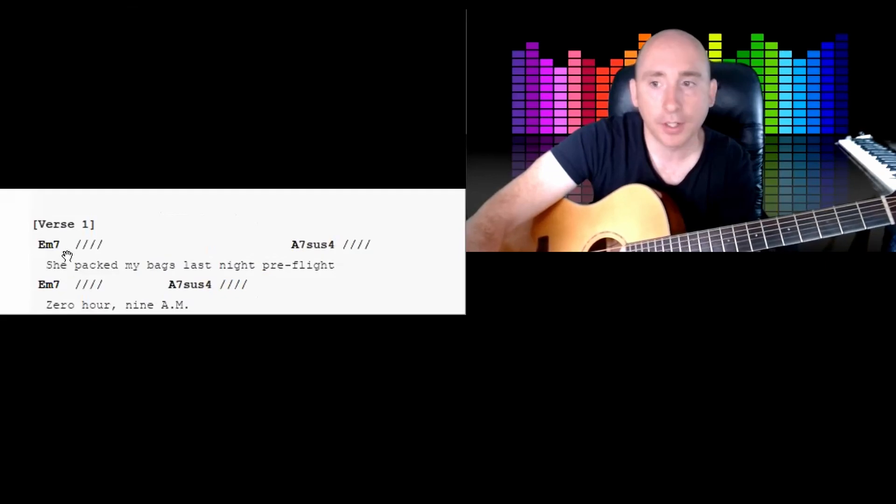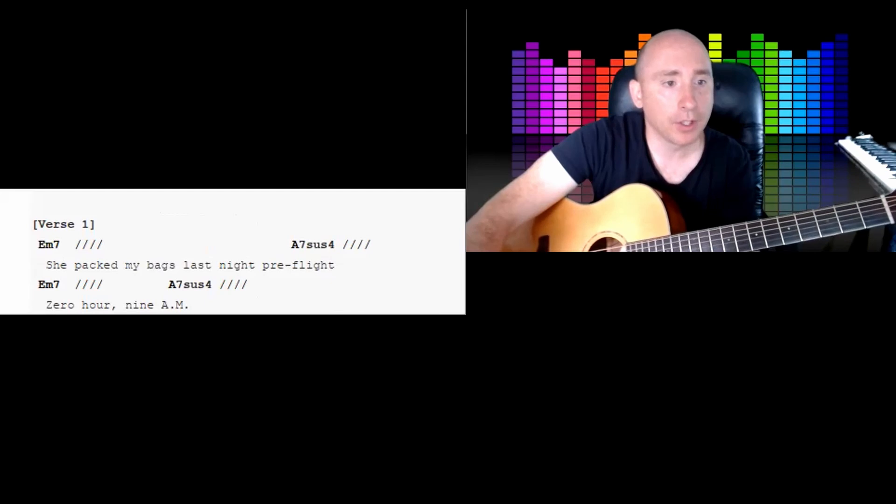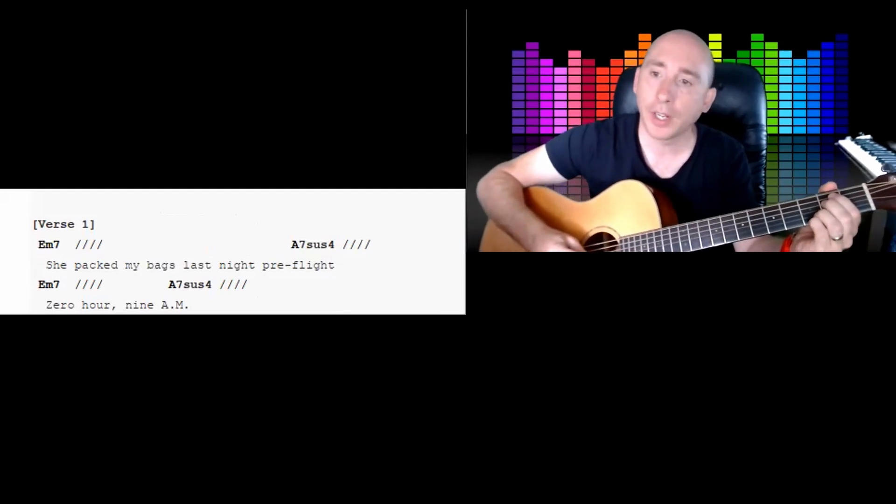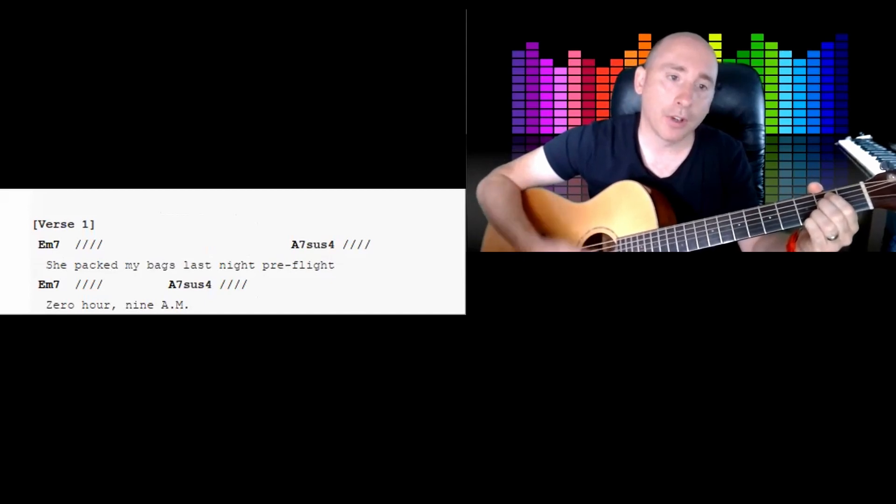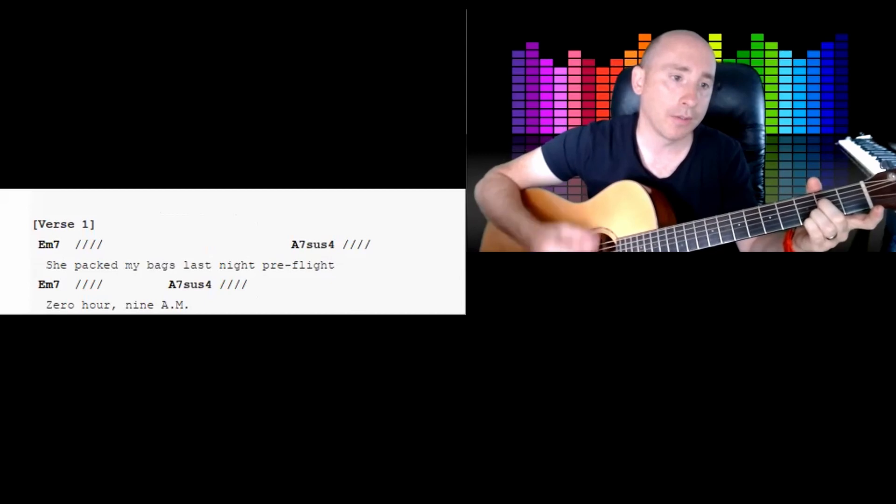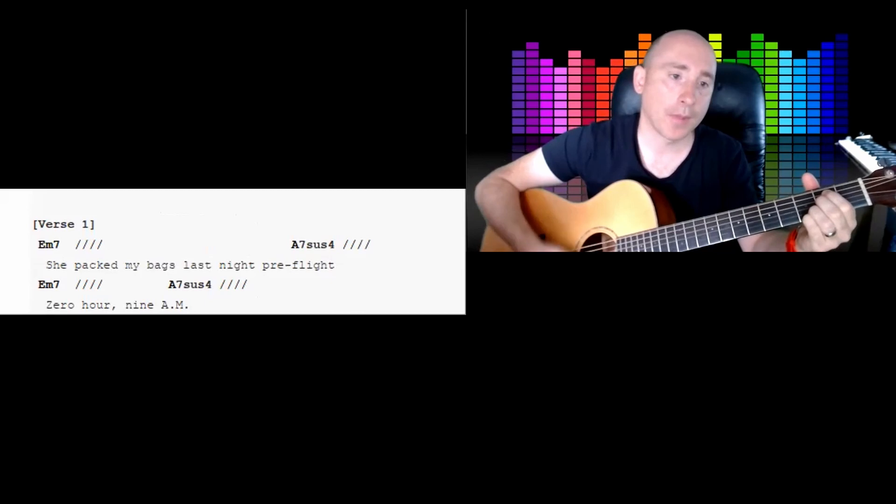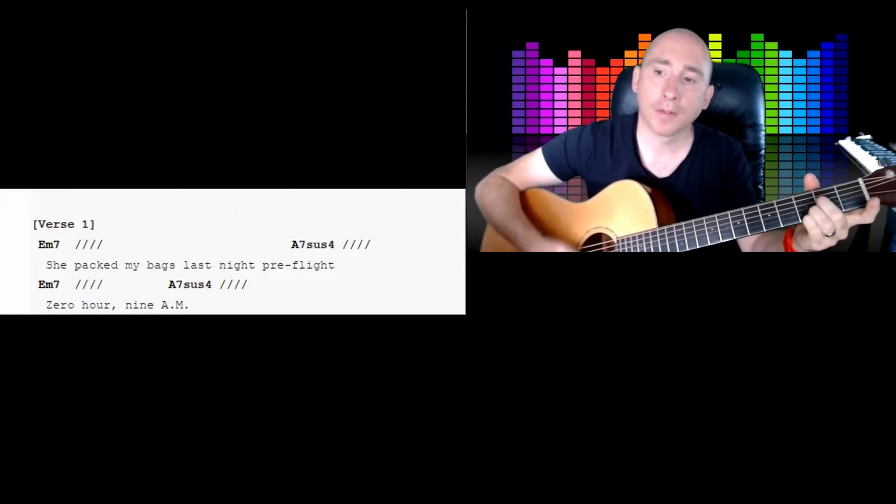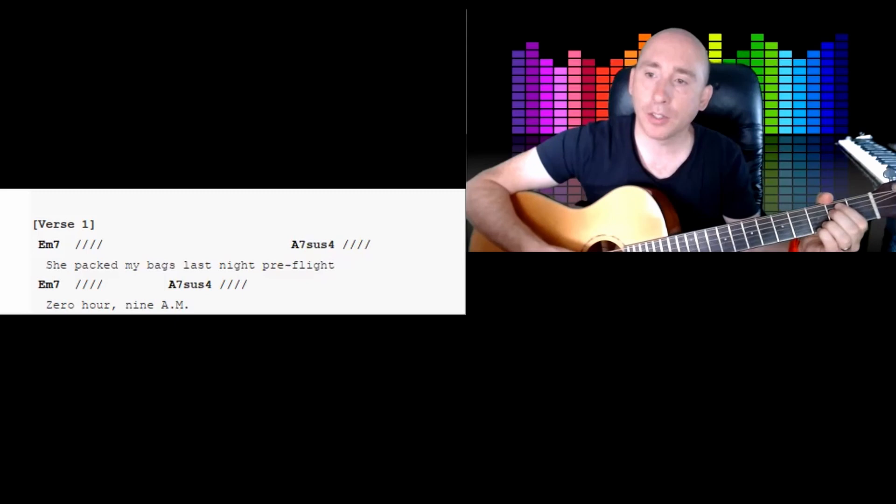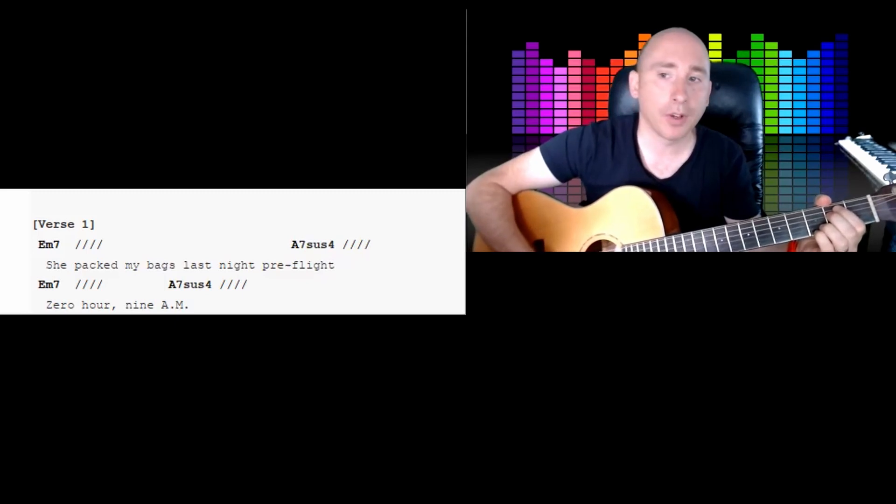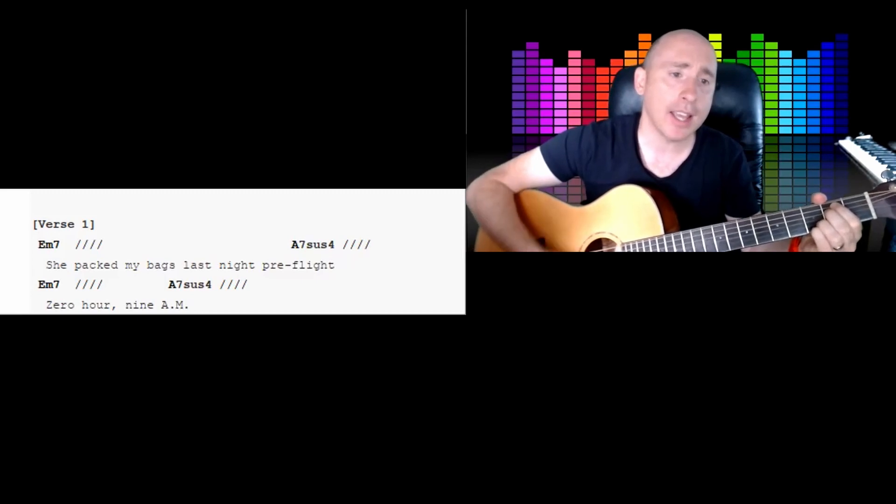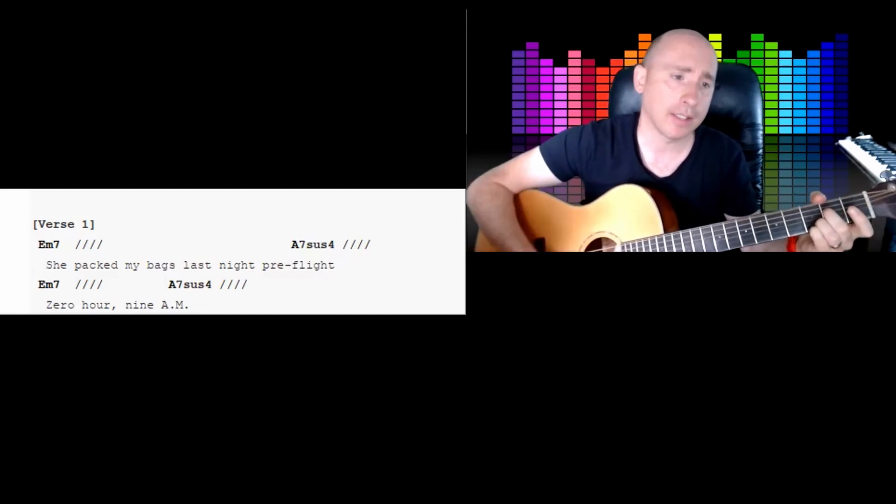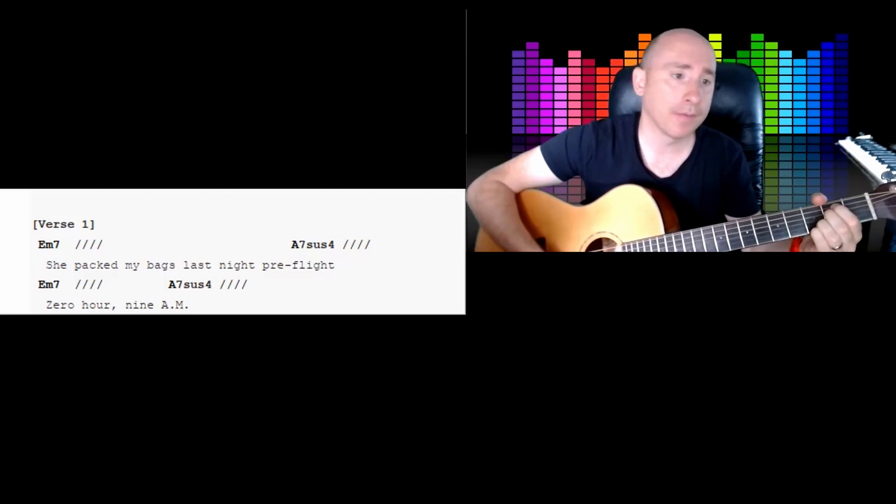So the first two lines - if you can see, the E minor 7 has got a bar of 4, same with the A7sus4. So let's start: 2, 3, 4, 2, 3, 4, then A7sus4, 2, 3, 4, put it back on. So I'm gonna sing it now: E minor 7, 2, 3, 4 - she packed my bags last night pre-flight. Back to E minor 7.